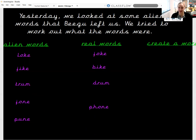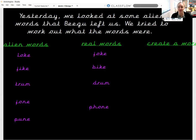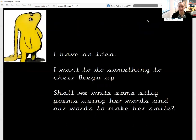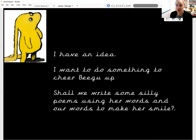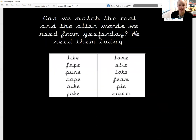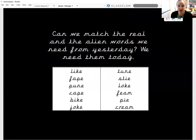So we created these yesterday, and we're trying to get Begu to understand that yes, these are alien words, but this is how we say them as real words. You are going to have a little go pretending to be aliens as well. Today we're going to do something using these words — maybe to cheer Begu up, maybe to make her laugh and smile. We're going to write some silly poems using her phonics words that are similar to our words and that are going to put a big smile on her face.